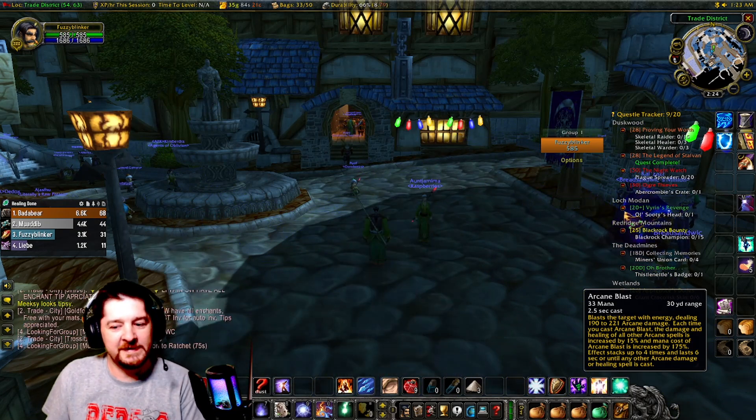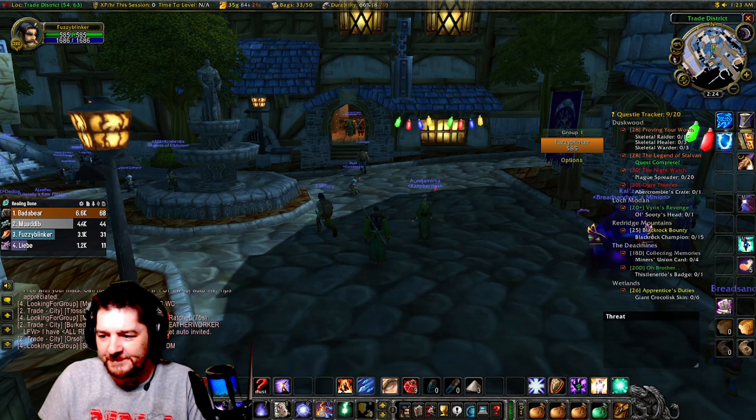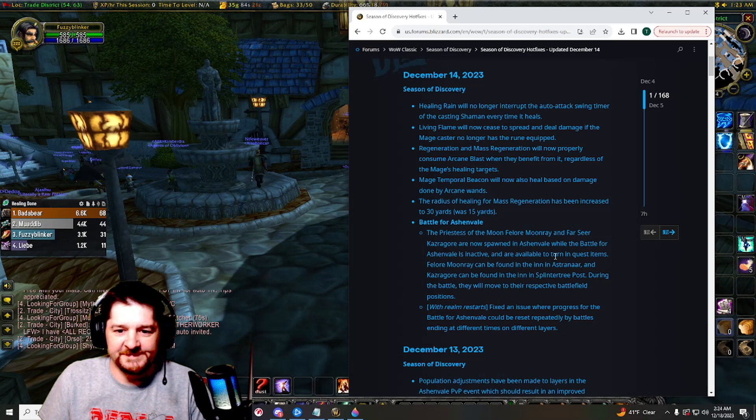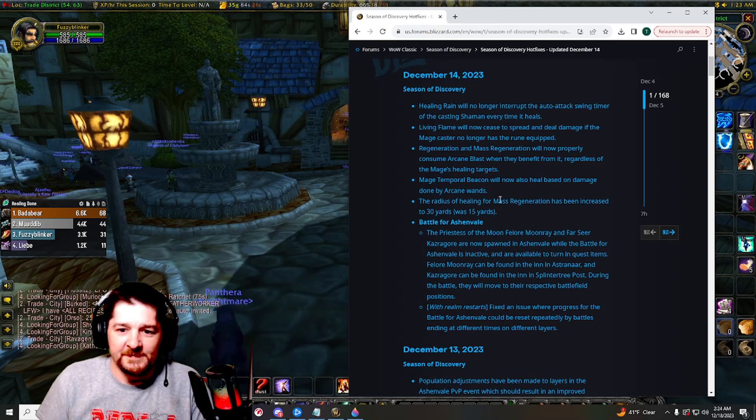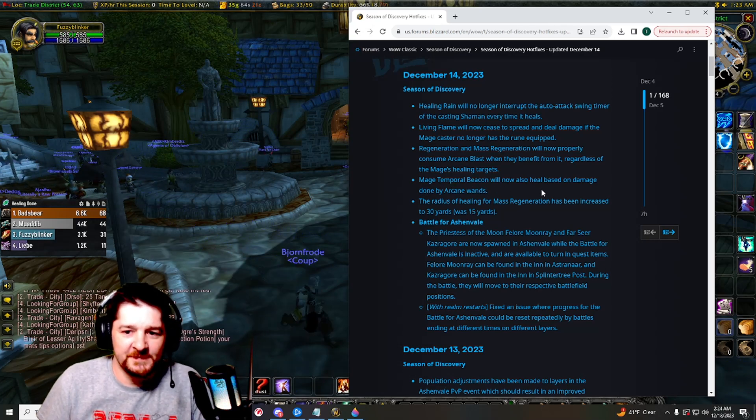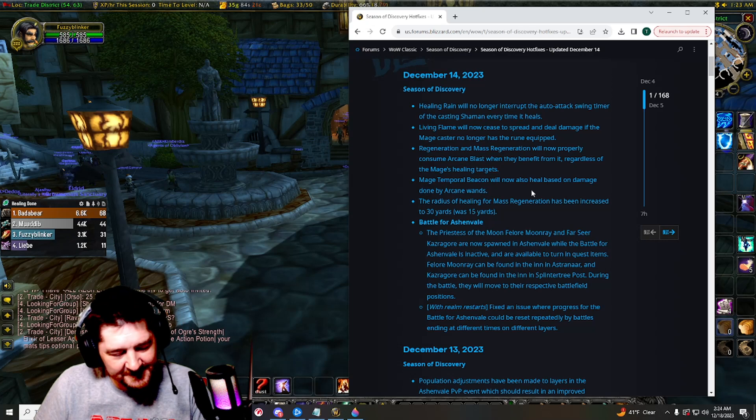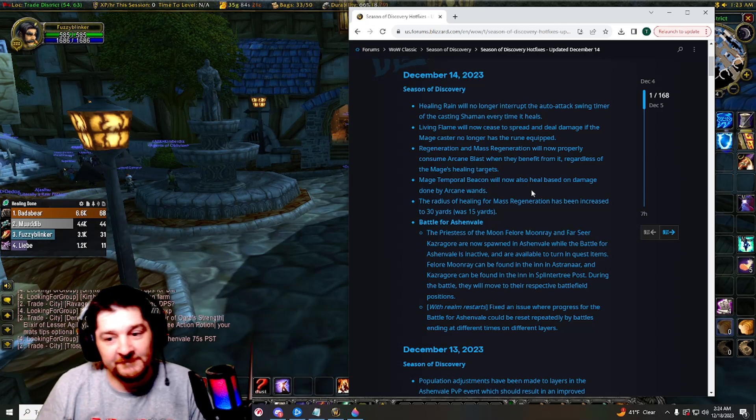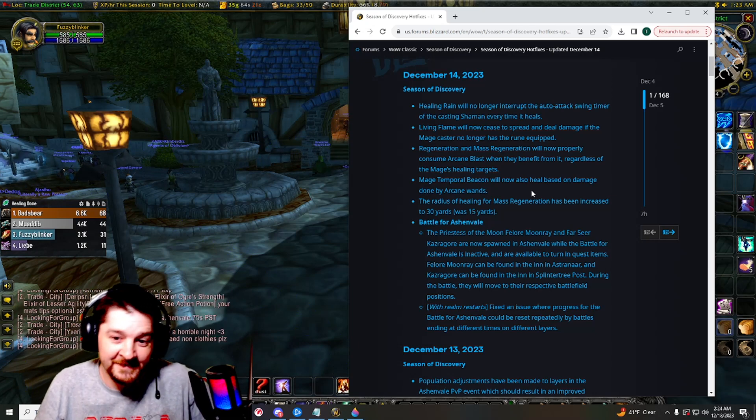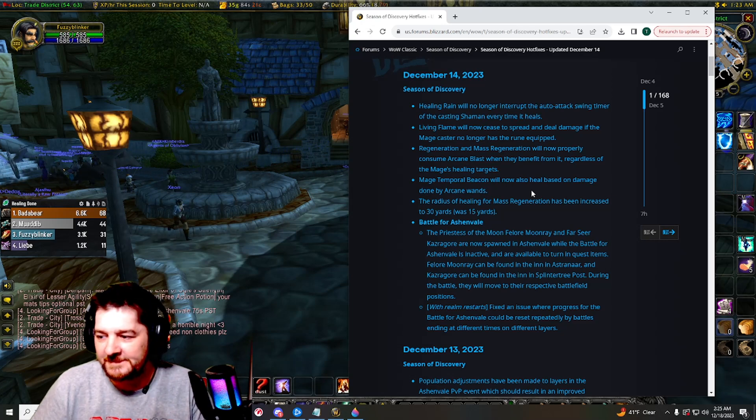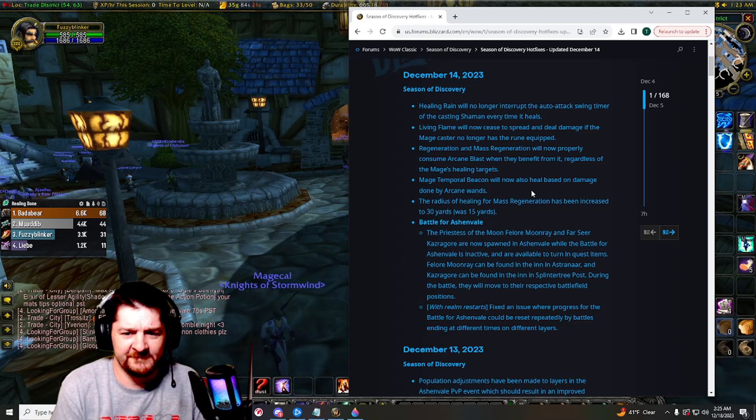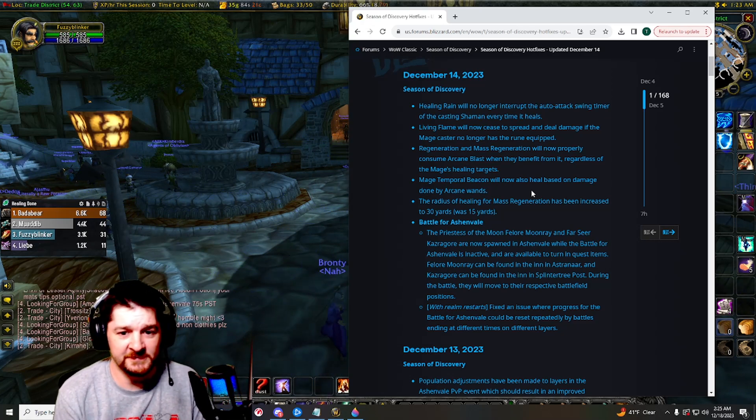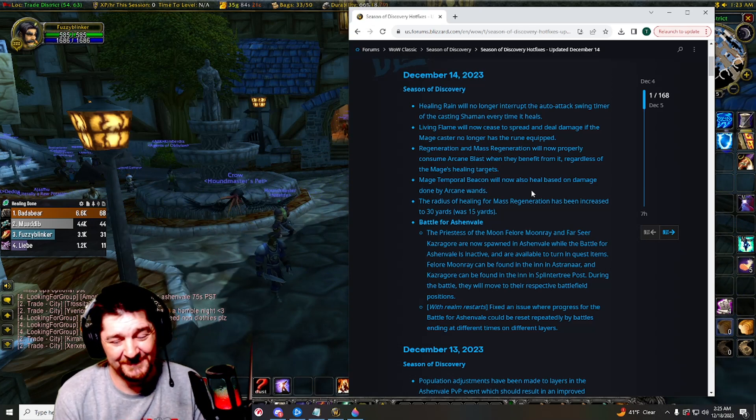Also, mage's Temporal Beacon will now also heal based on damage done by Arcane Wands. So now you have something you can do once you go out of mana, or just trying to conserve mana and get a little bit to regenerate during a longer fight. You can now use your wand and it will heal a little bit. I don't think it's going to be terribly effective, but it helps.